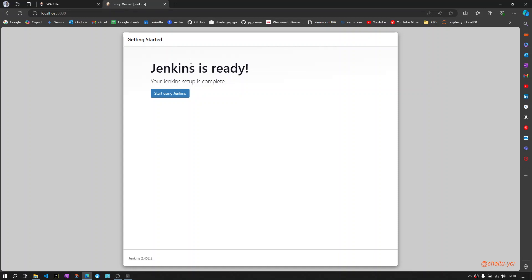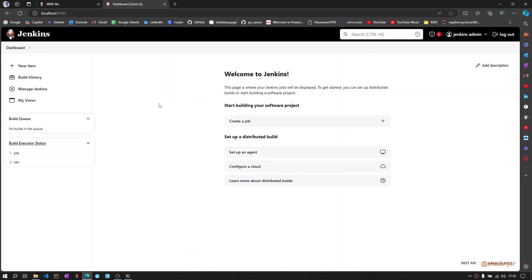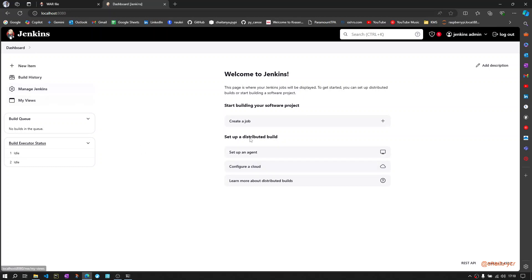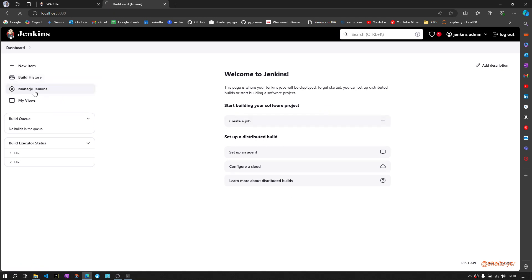Once everything is done, you are ready to start using Jenkins. Click on start using Jenkins - it will load you the dashboard. In dashboard you will have options to create the first job or configure the cloud or do something else with your Jenkins instance.